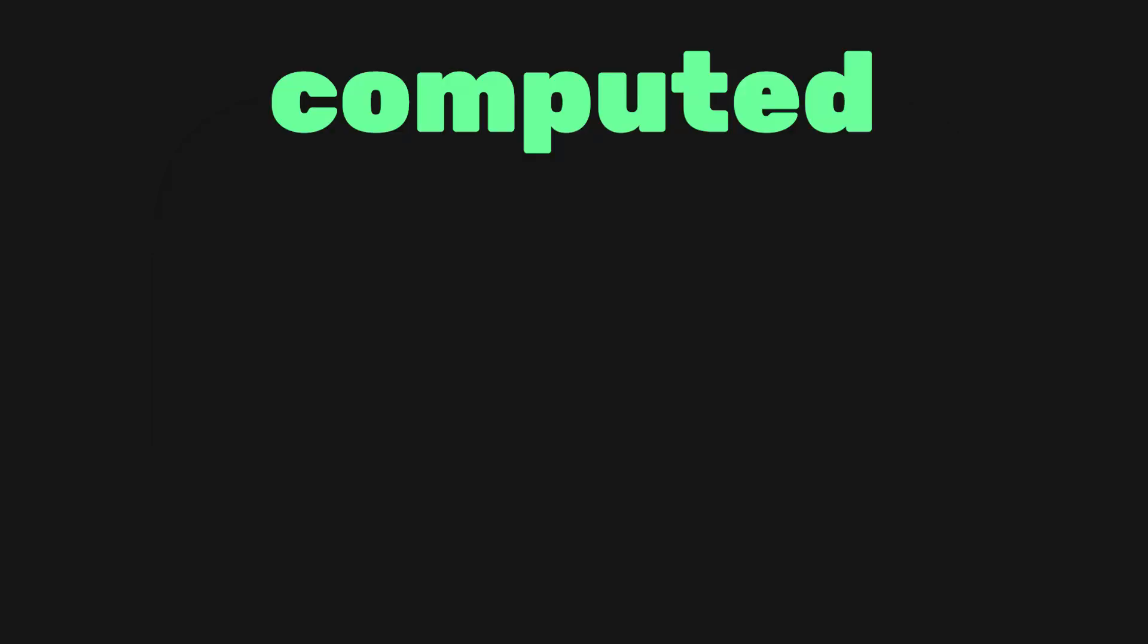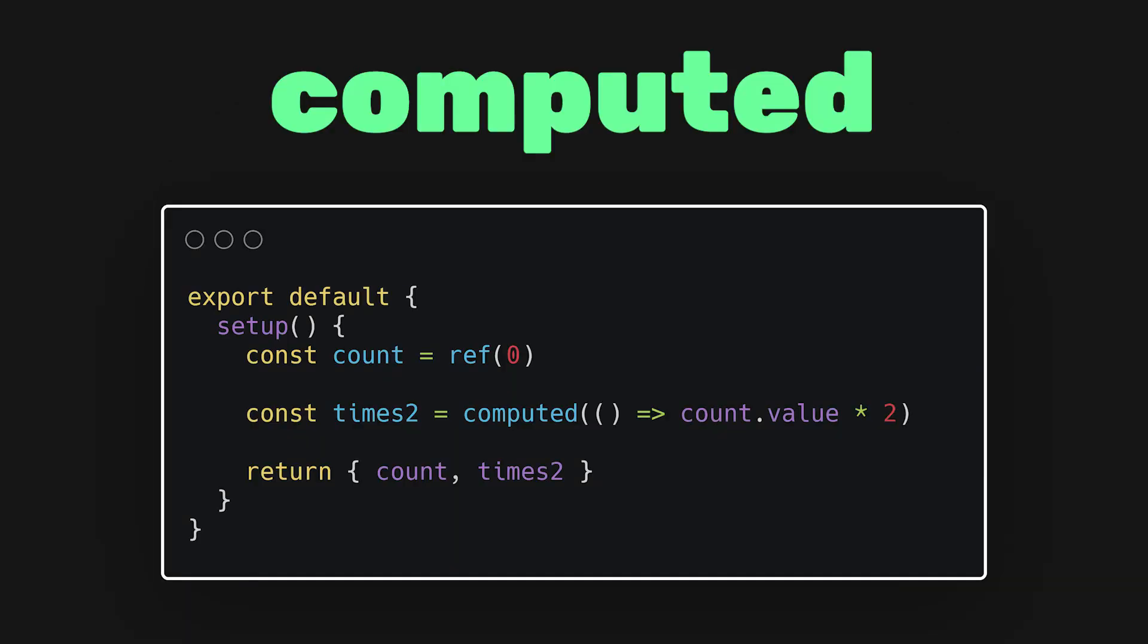Next, we have the computed function. It accepts a getter function and returns an immutable object with a dot value property that is equal to return value from the getter. This is really useful when you need to compute values from other dependencies. In our counter, we could use this to multiply the count by 2 and display it to the user. The computed function automatically recognizes when its dependencies change and then reruns the function to recompute it.